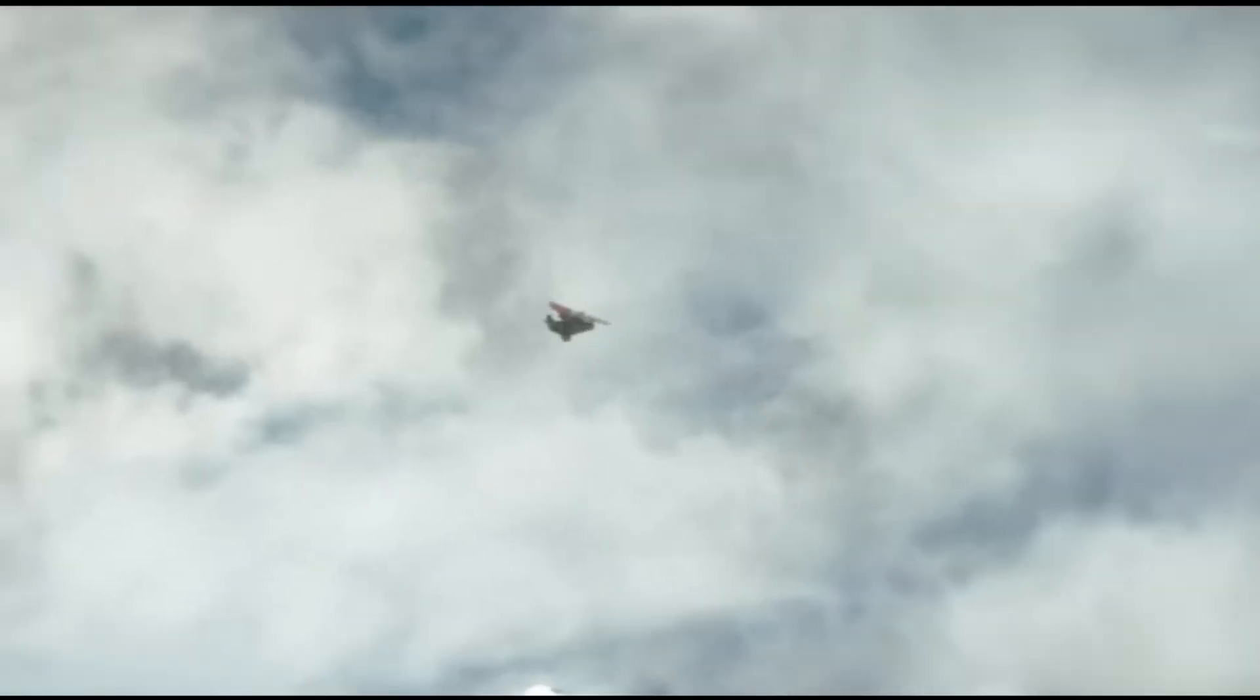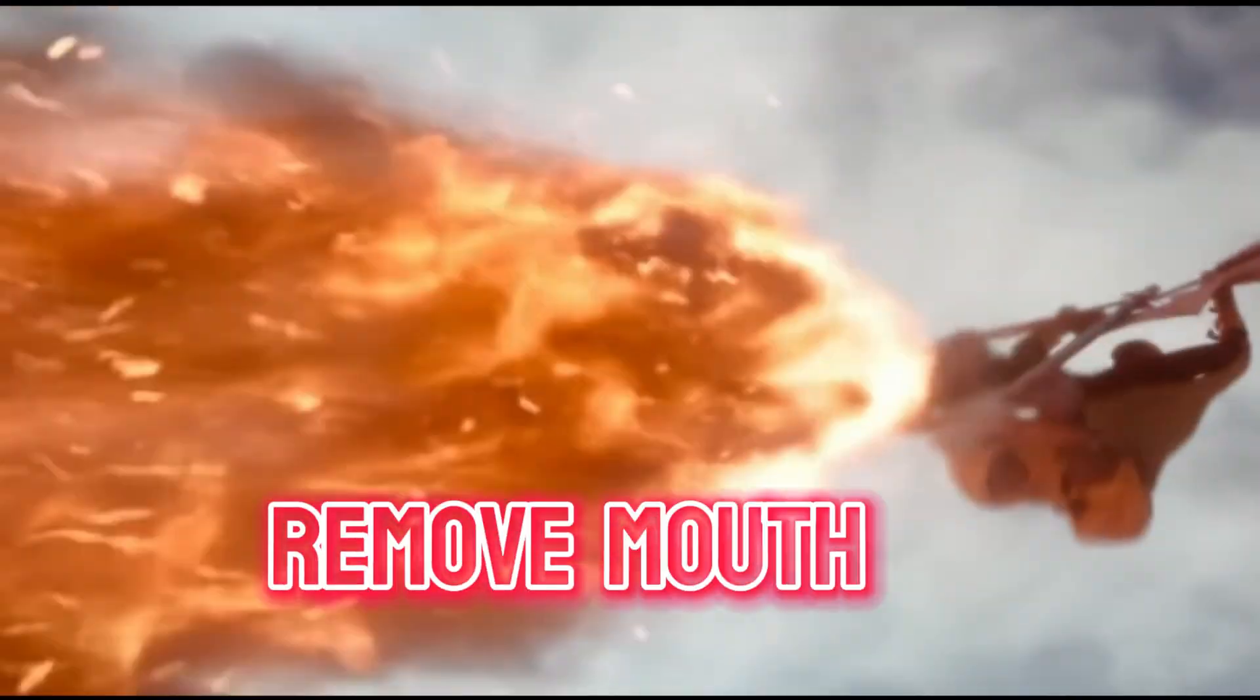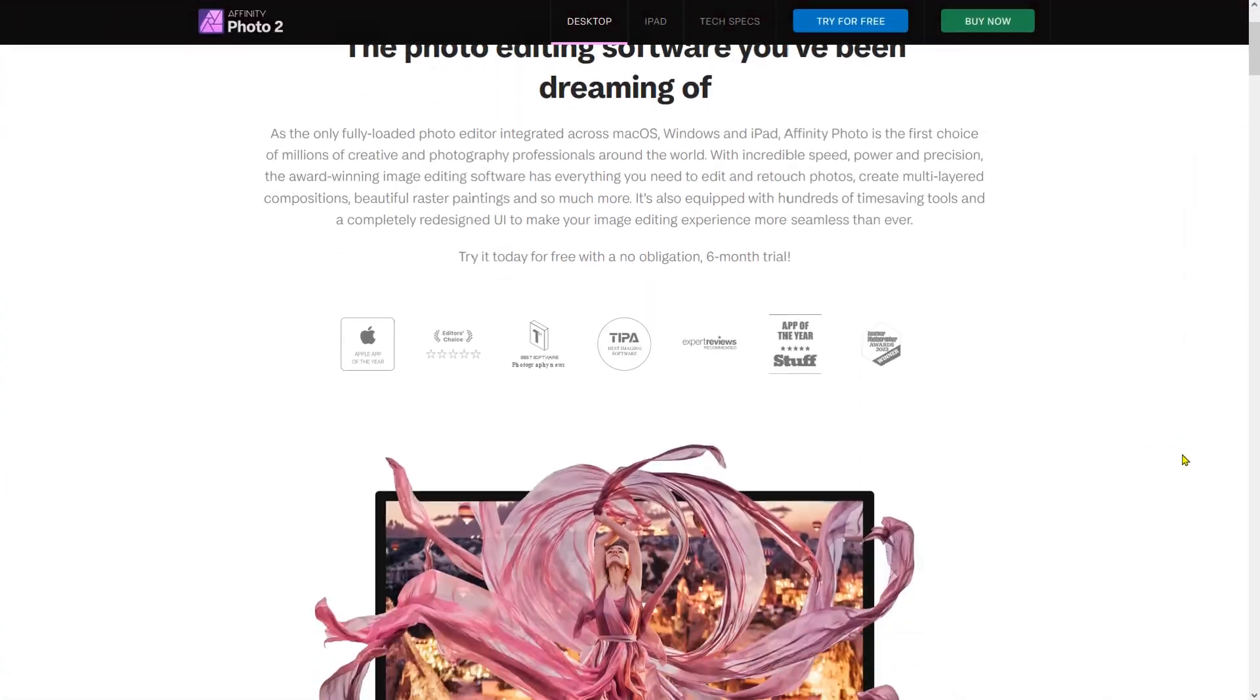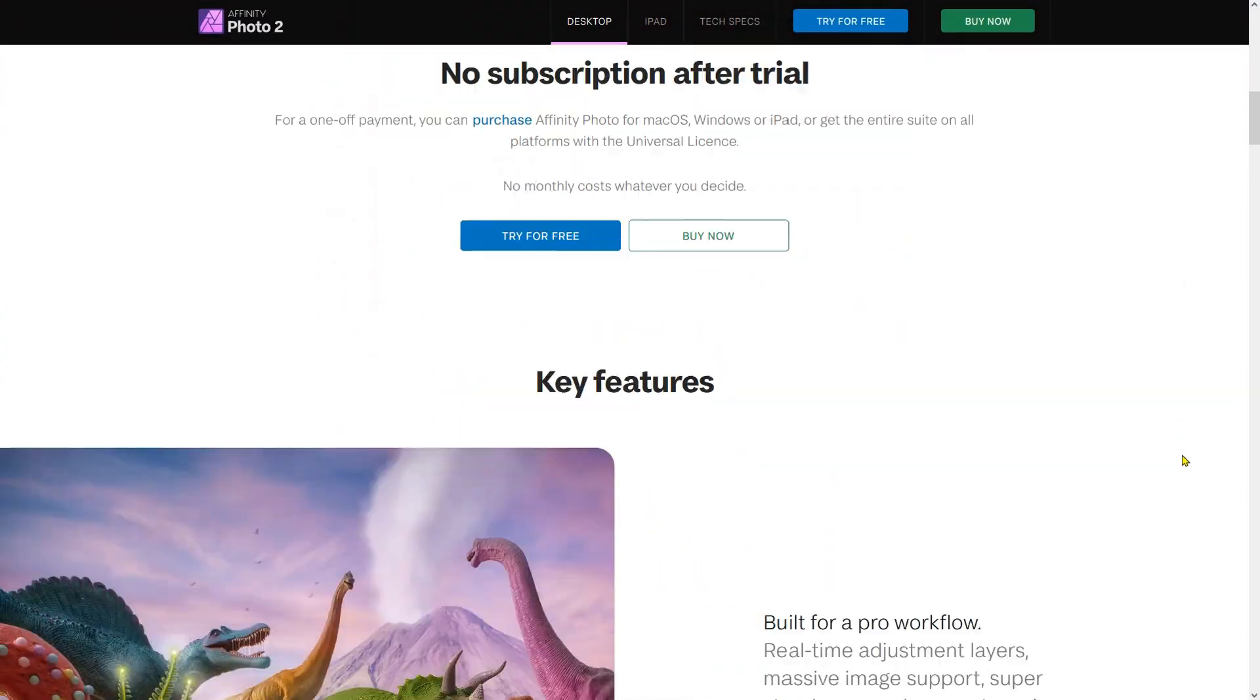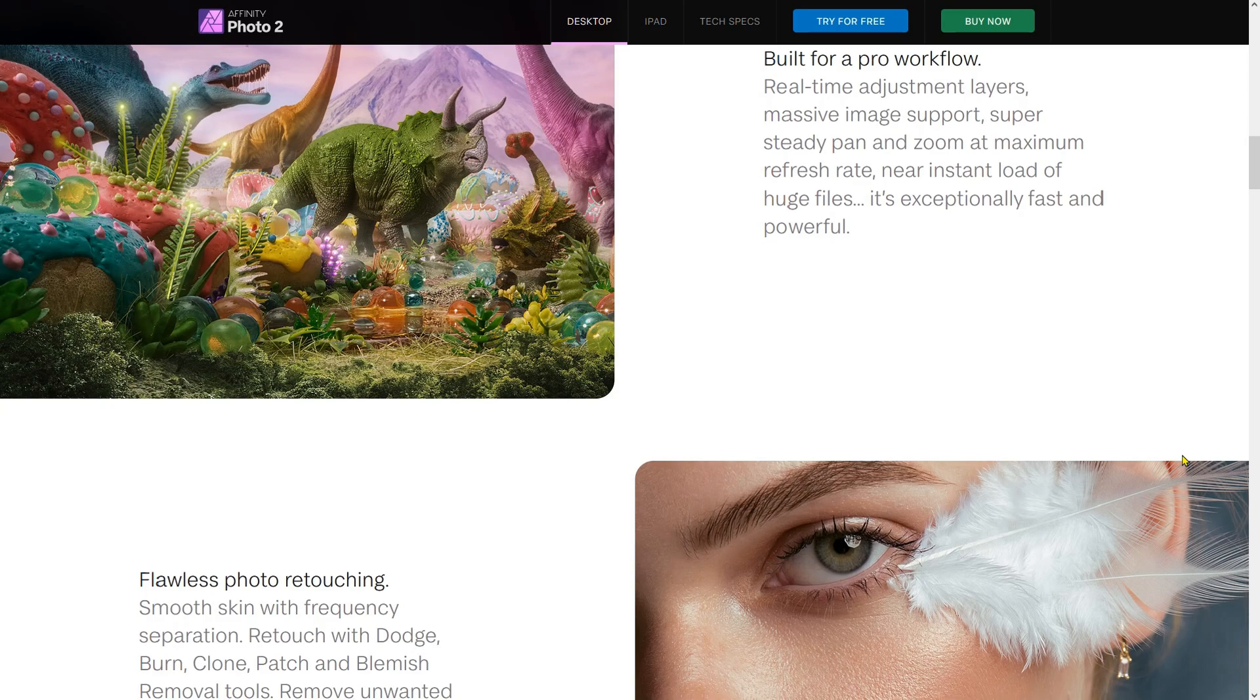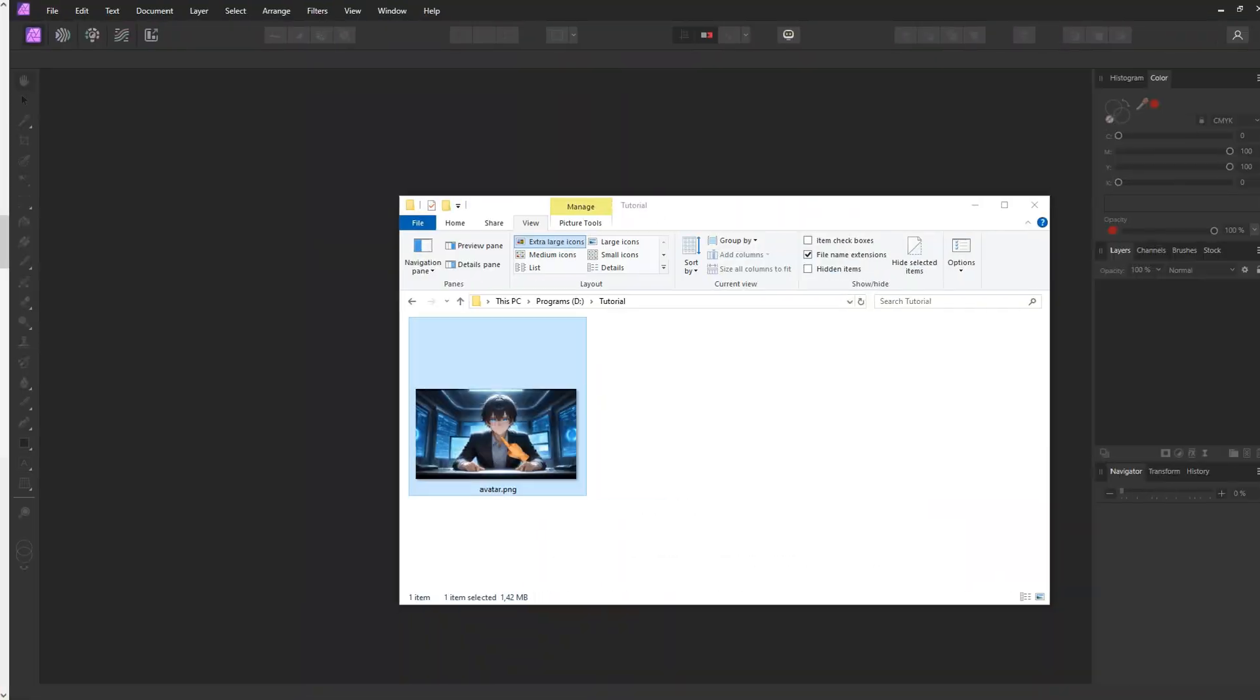By now you should have downloaded or created your own avatar. The next step would normally be to remove the mouth, as we will be replacing the mouth with an animation. I prefer to use Affinity Photo. Grab your own free trial. No subscription is required.